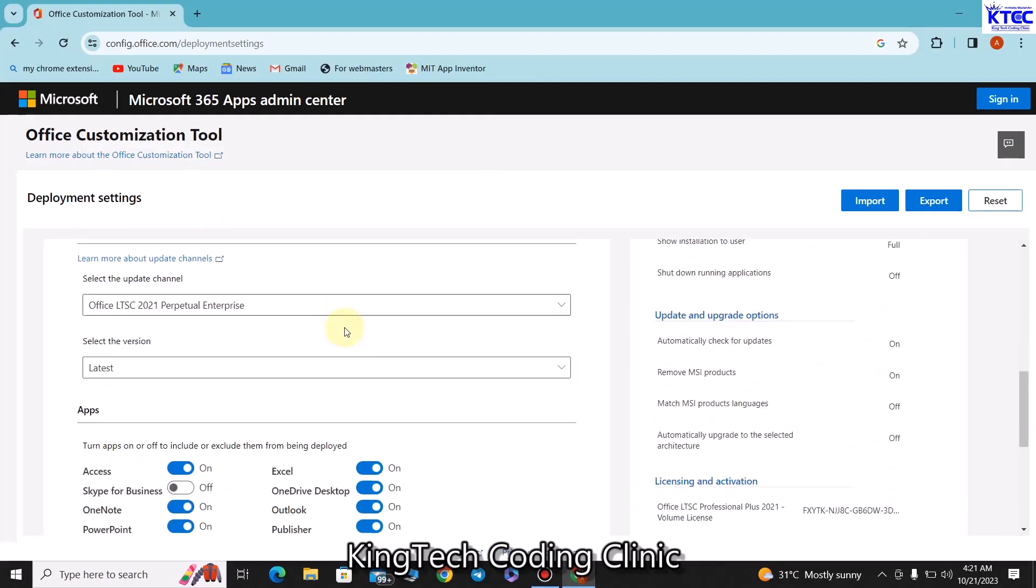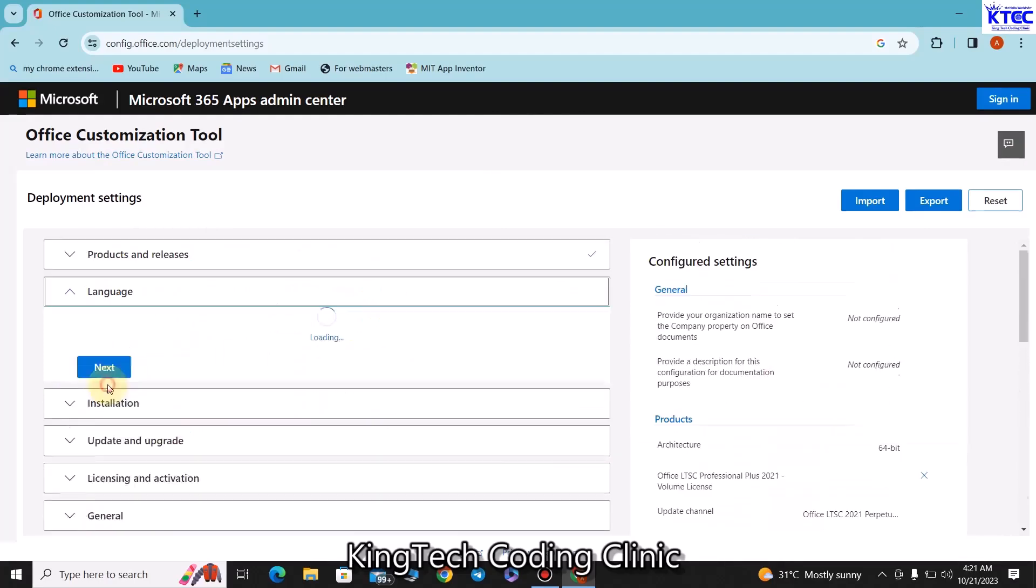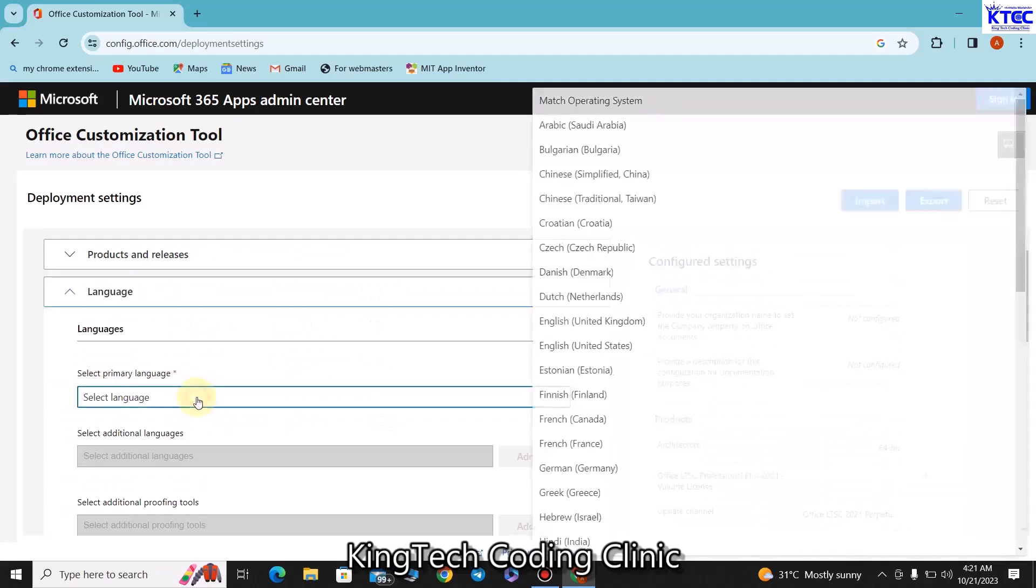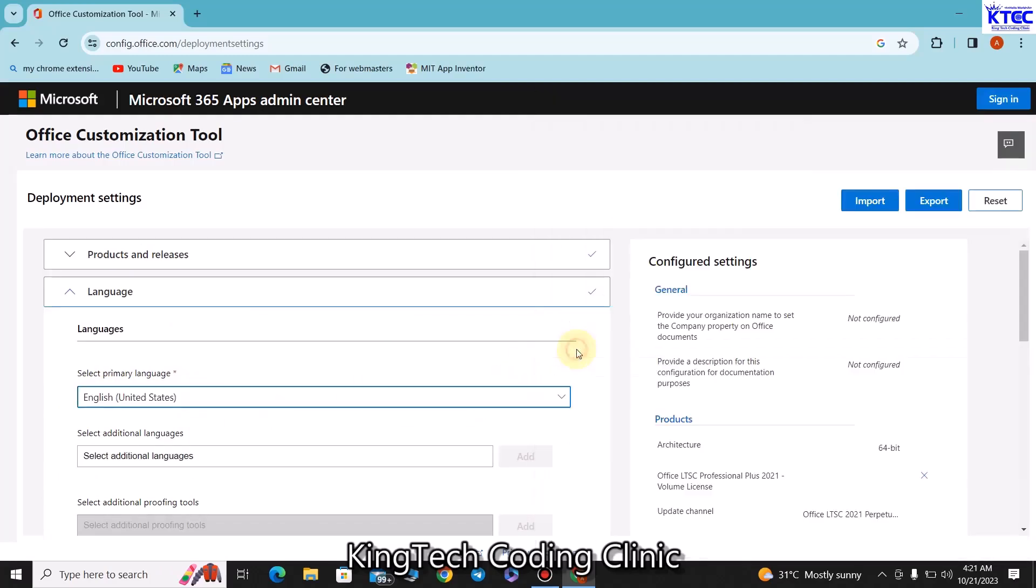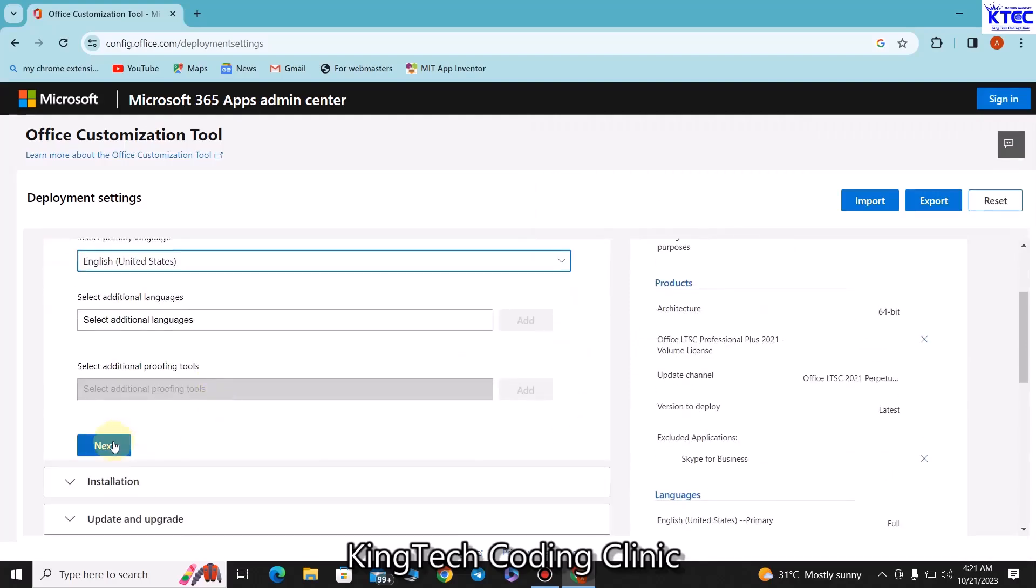You pick that up and then you scroll down here. Once you pick that up, you just scroll down and then click on Next. The next thing is for us to choose our language. I'm going for English United States. Once I'm done I'll click on Next.